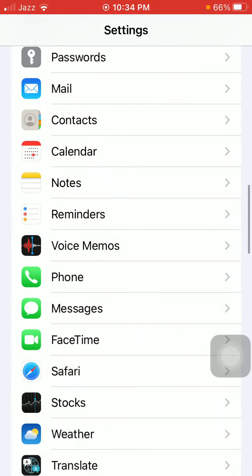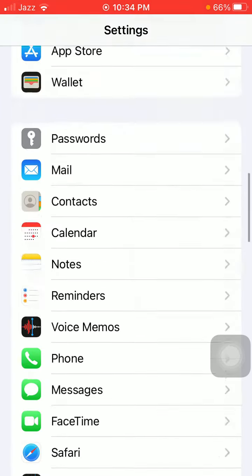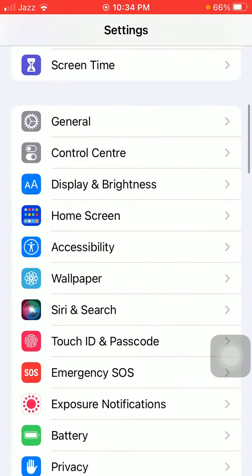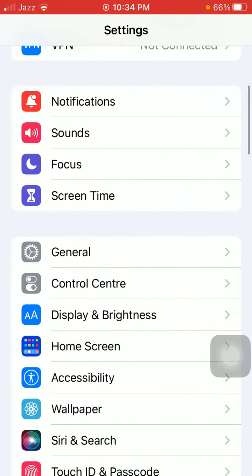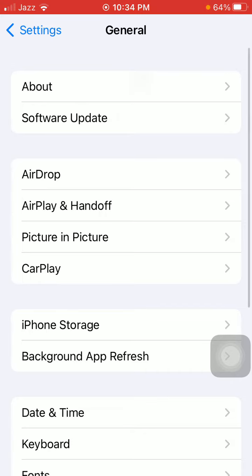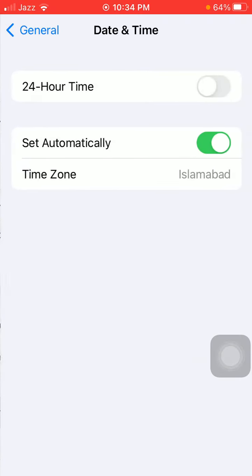Now we go for solution number two. Launch Settings, find and tap on General, and tap Date and Time, and make sure that Set Automatically is enabled.